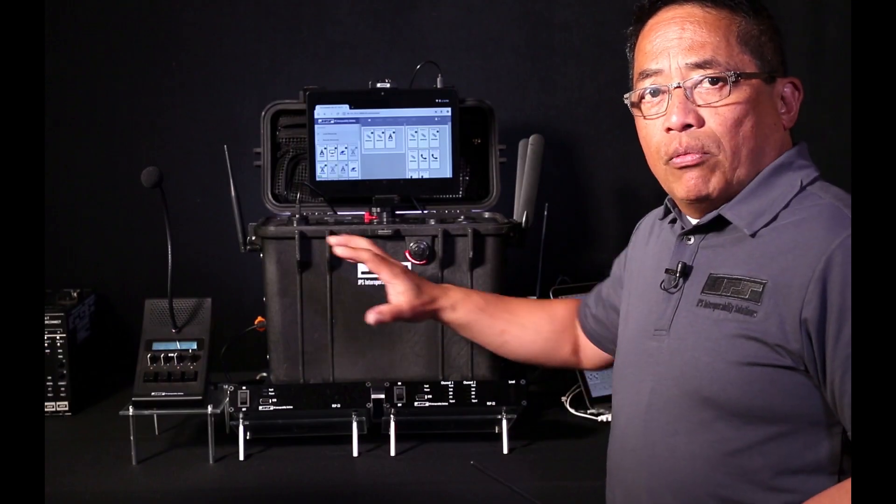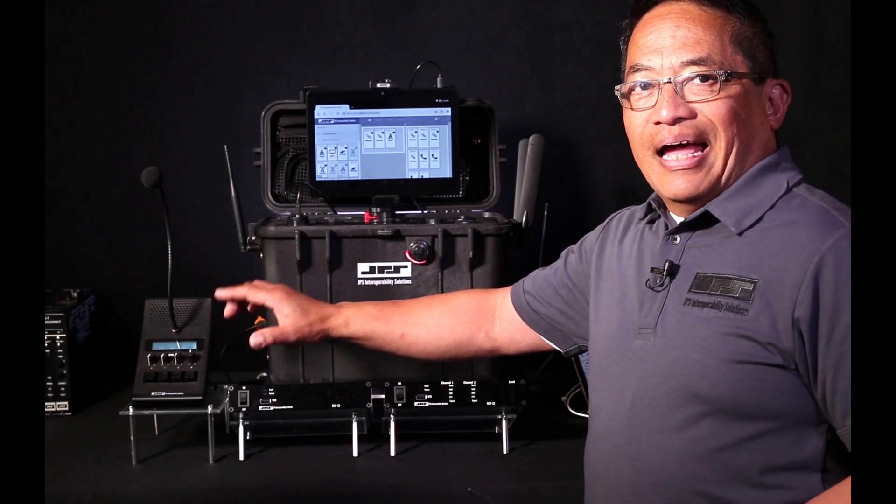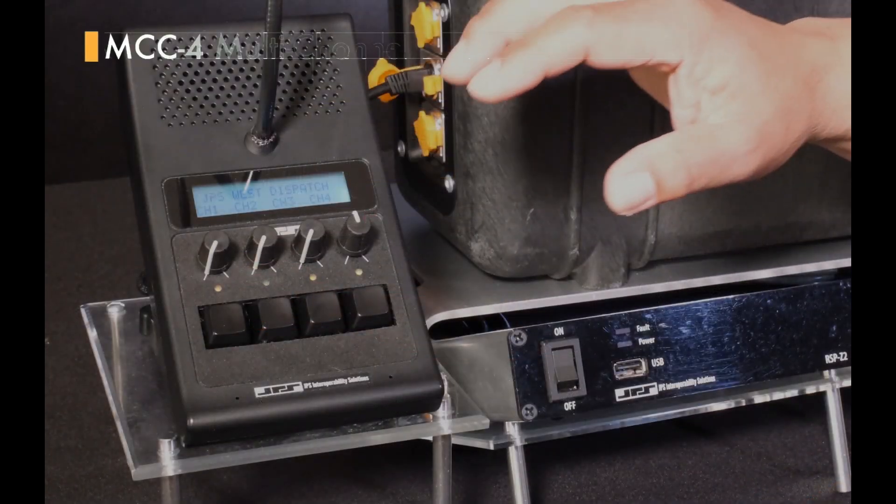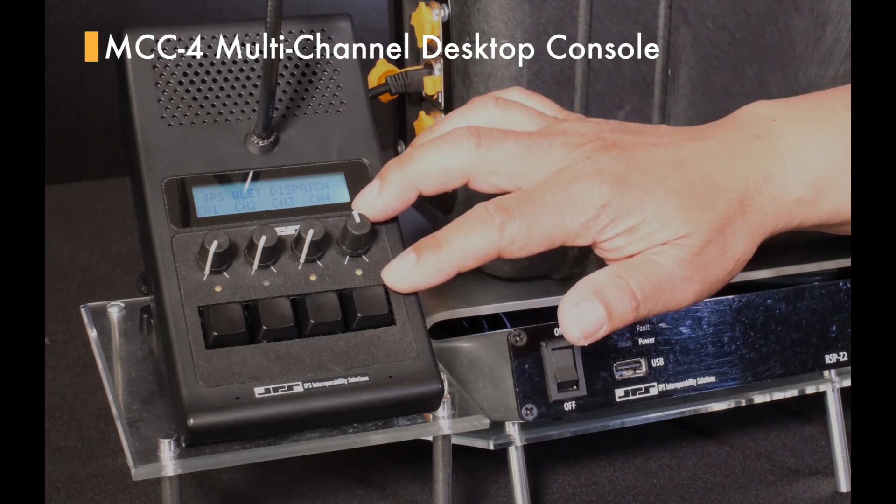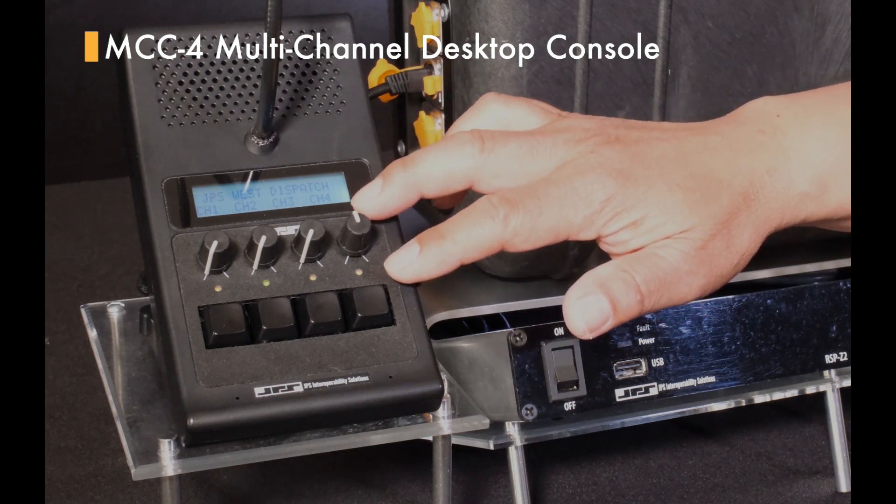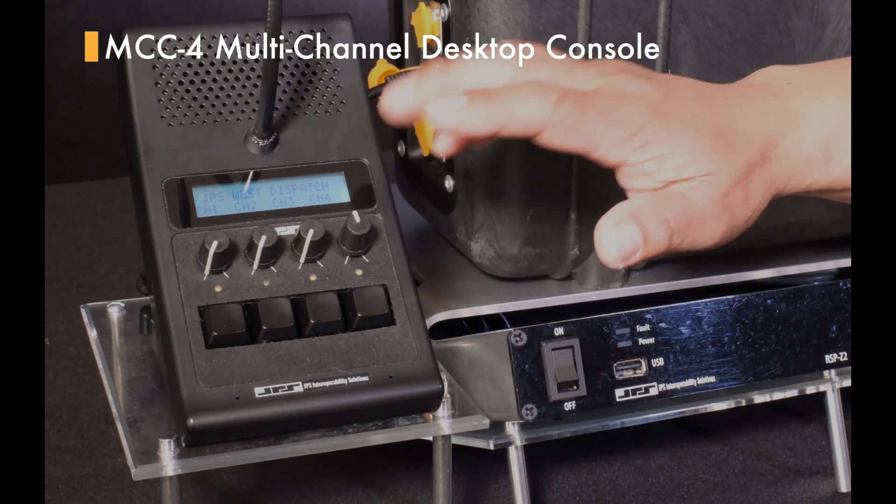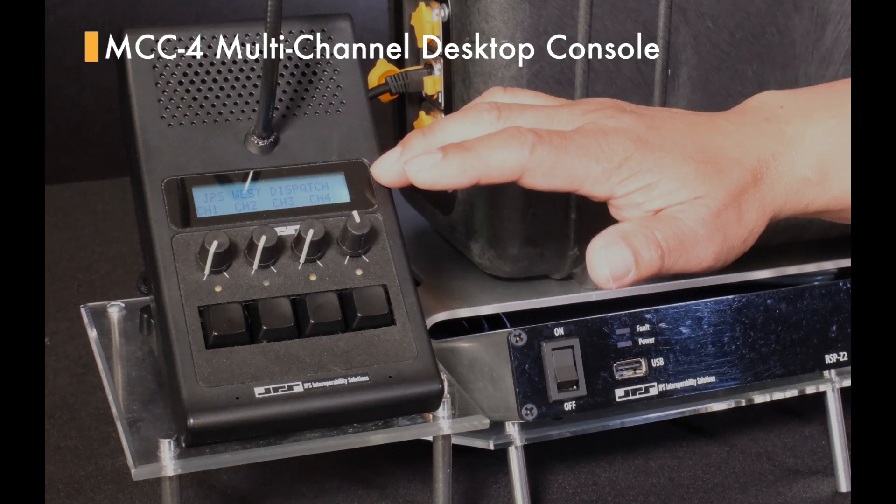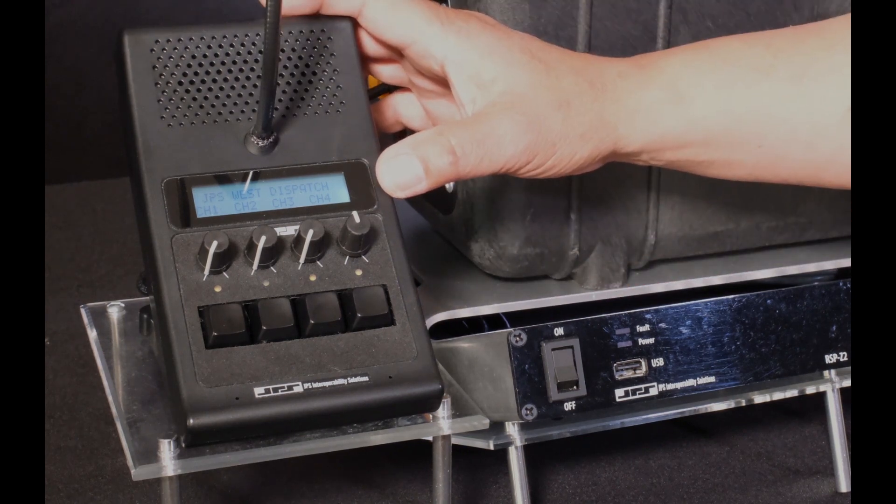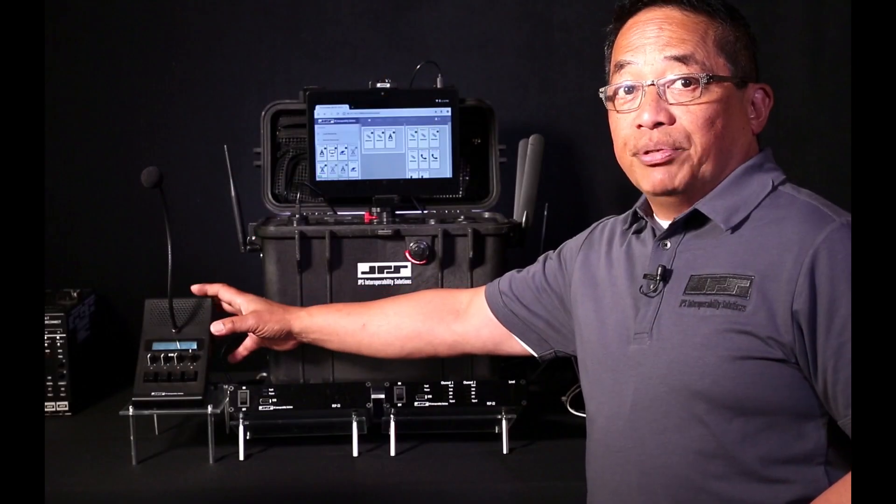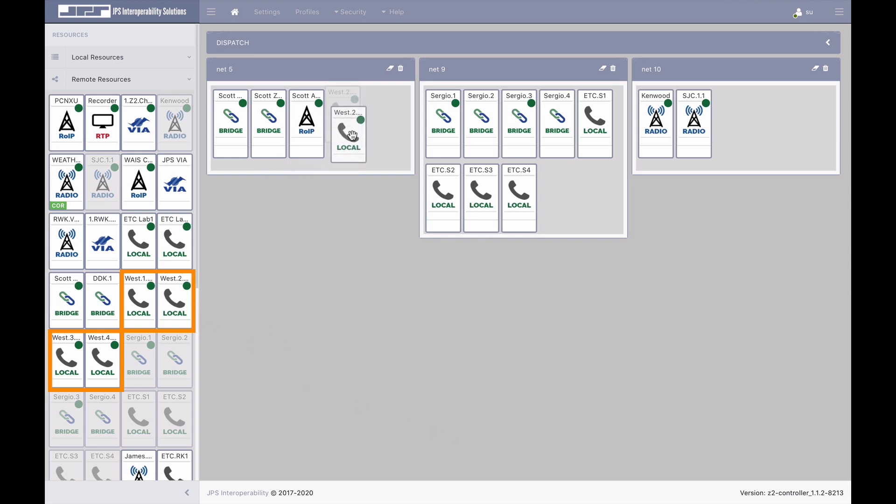The MCC4 multi-channel desktop console has four JPS bridge channels, PTT buttons, volume controls, and an LCD screen with channel identifiers, and the console is simply attached to the network using PoE. The MCC4 channels are represented in the free resource panel of the controller, and just like any other resource, channels can be placed directly into interoperability nets.